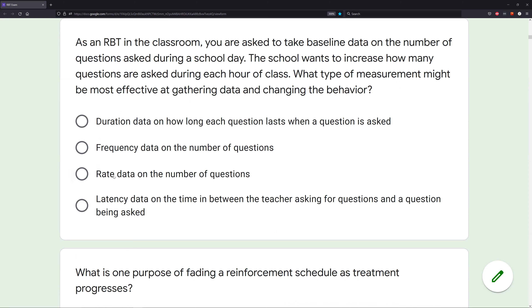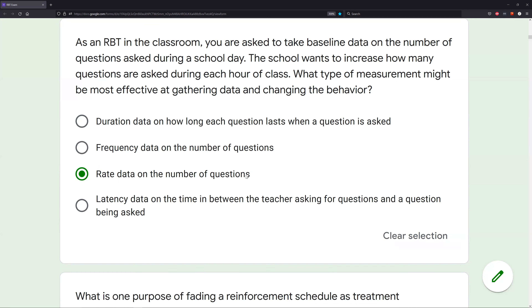If I just told you 40 questions were asked yesterday, does that tell you how many per hour or how long the school day was? No — I just know 40 questions happened. I don't know the time frame. But if you give me a rate per hour, now we're getting somewhere — it's more specific. Rate is typically going to be better than frequency; you don't always need to use rate, but it's going to be more specific than frequency.